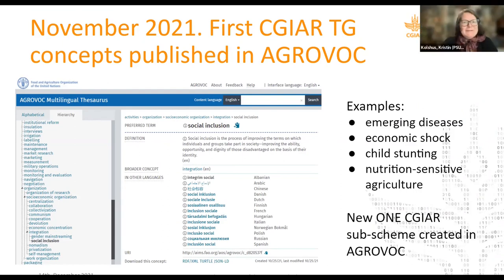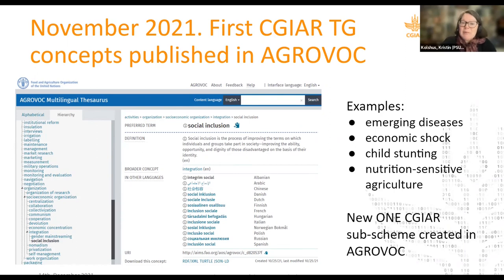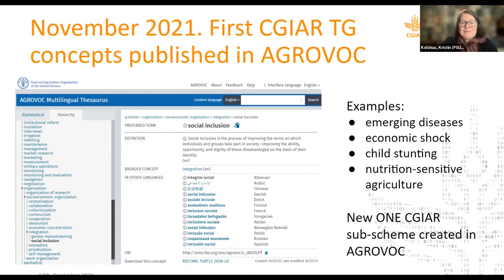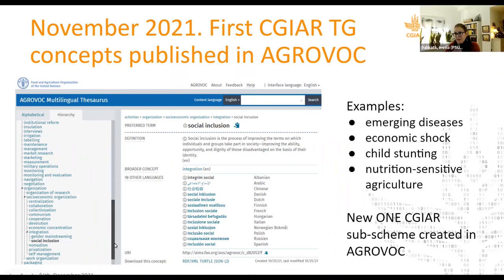The CGIAR task group has been very active in proposing new concepts — ideally those that don't already exist in AgroVoc. The first ones were published in November this year, including social inclusion, child stunting, emerging diseases, and the newest one, blue carbon. A brand new One CGIAR subscheme has also been created in AgroVoc. This will also help CGIAR understand the impact and amount of work they are providing to AgroVoc and make evaluations at certain points in time.